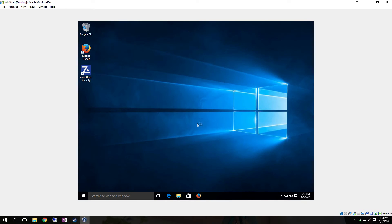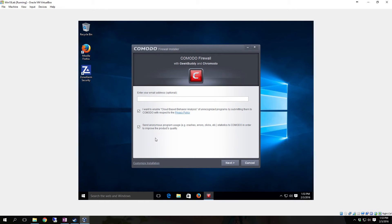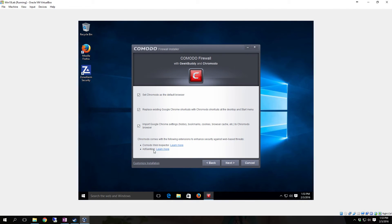Once it gets to the installer, it will pop up the User Account Control — hit Yes — then select your language and click OK. You can deselect 'Enable cloud-based behavior analysis' or leave it on; I would recommend leaving it on. You can also deselect 'Send anonymous program usage' if you don't want it sending anonymous information. You can put in your email optionally if you want. Click Next when ready. I generally deselect 'Set Comodo as default browser', deselect 'Replace Google Chrome shortcuts with Comodo shortcuts', and also deselect 'Import Google Chrome settings'.